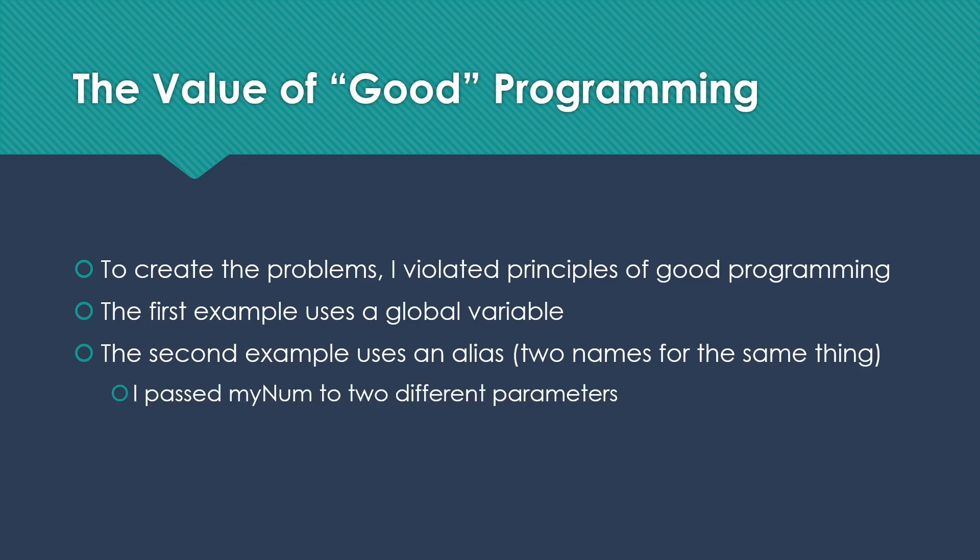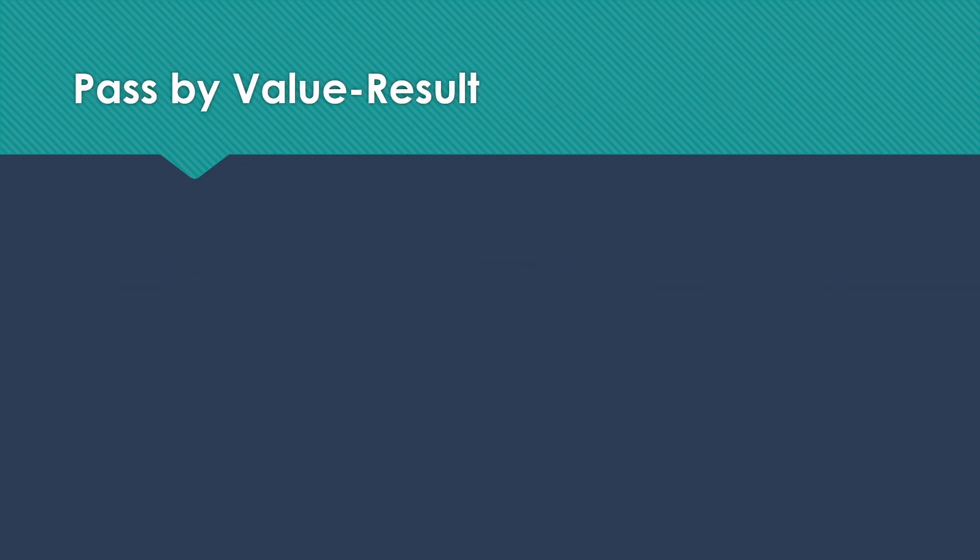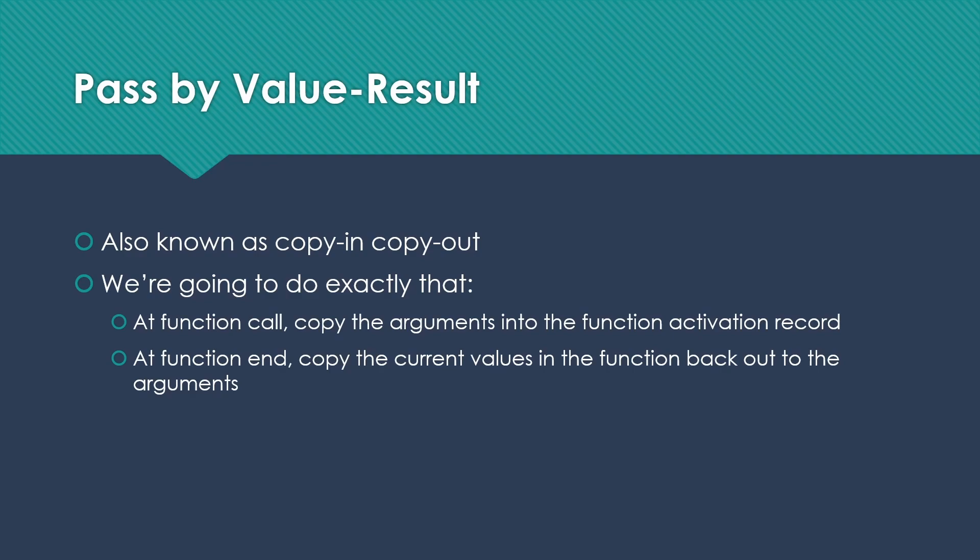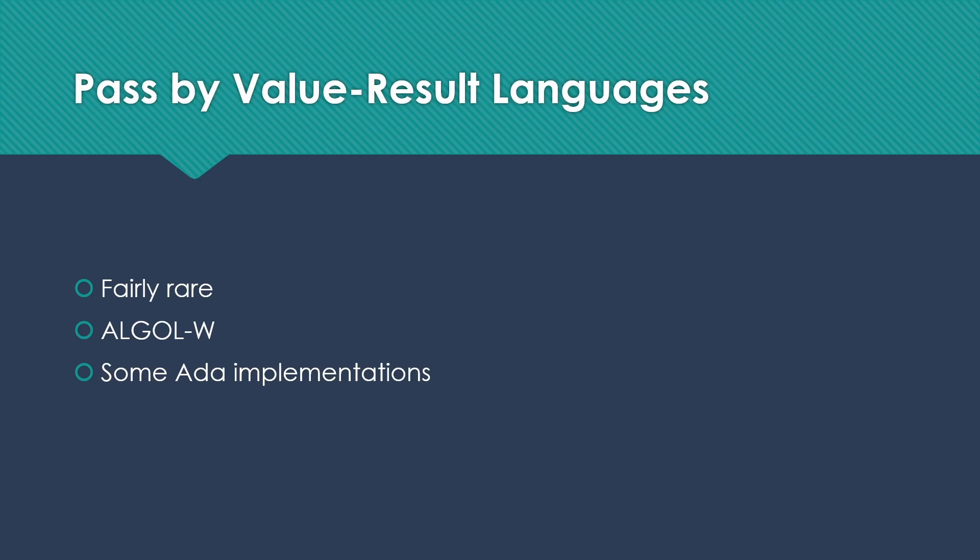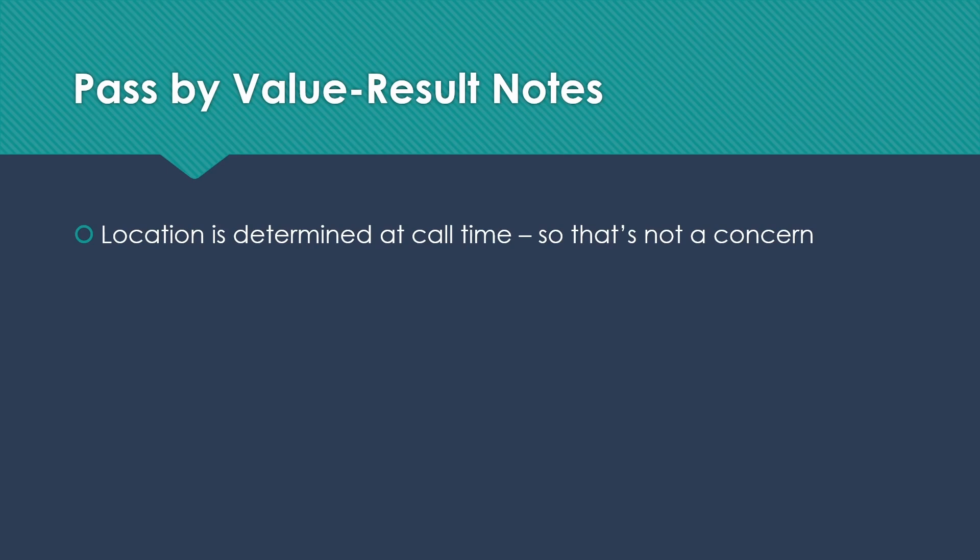Now that we have a little understanding of result, I want to talk about pass-by-value-result, which is also known as copy in, copy out. We're basically going to do the value part and then do the result part. This allows values to be used. So they're passed in and then modified and copied back out. This is also somewhat rare. Algol W also used it and some ADA implementations used it. There are also some modern things that use it. For example, some versions of SQL will use it, which makes sense because you don't want to make the changes if something goes wrong with a transaction. Note that with pass-by-value-result, your location has to always be determined at call time. You have to copy out of it, out of that location into the function when the function is starting. So we don't have to worry about not figuring out what that is until the end. We're always going to copy back to the same place that we copied from.